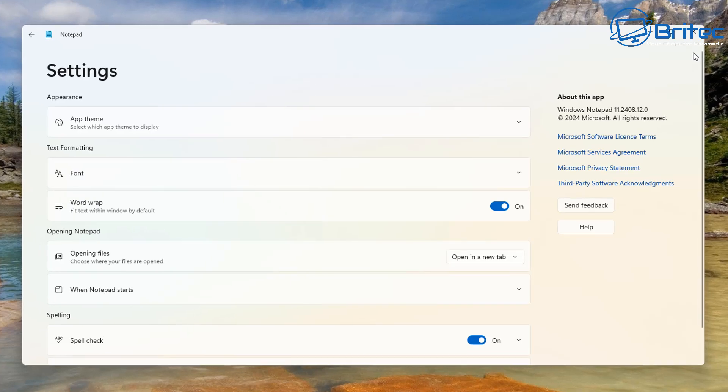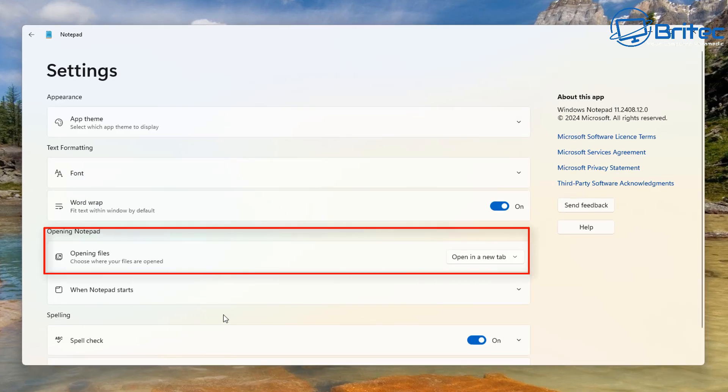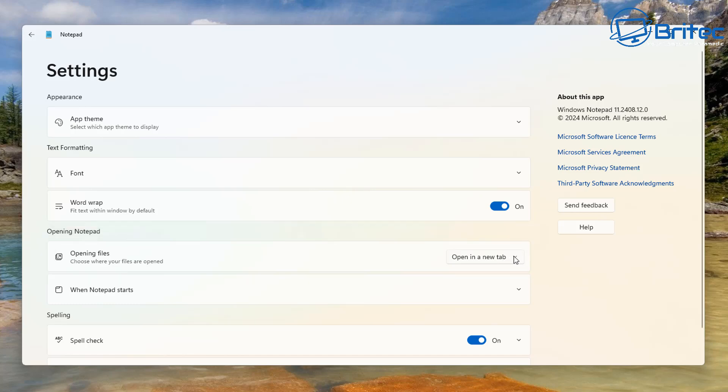So click on the cog in the top right-hand corner and then navigate down to where it says 'opening files, choose where your files are opened.'